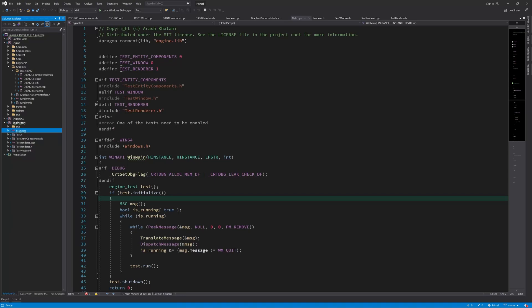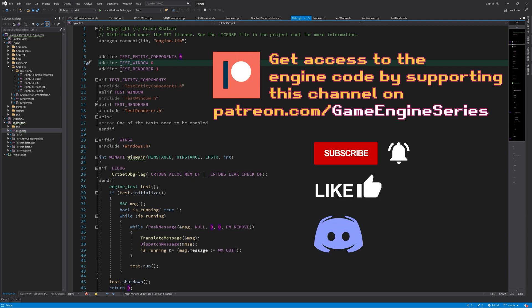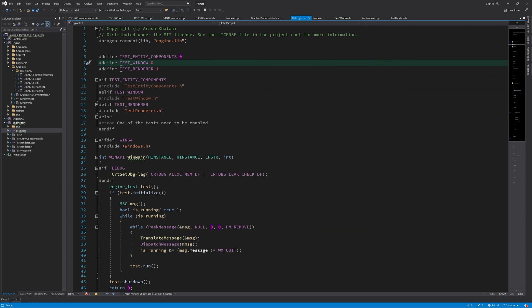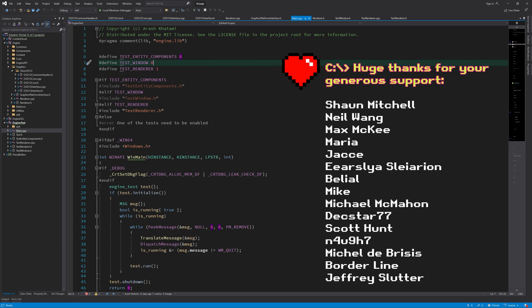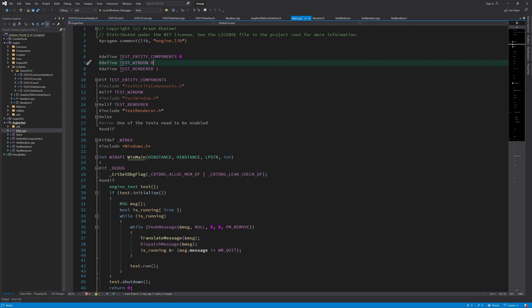Hello everyone and welcome to the Game Engine Programming series where we write a game engine from scratch. Last time we set up the graphics engine architecture consisting of a high-level renderer and one or more low-level renderers. We also started implementing a DirectX 12 renderer and successfully initialized a Direct3D device that represents the graphics card. In this episode we'll be writing the code for submitting work to the GPU using commands.